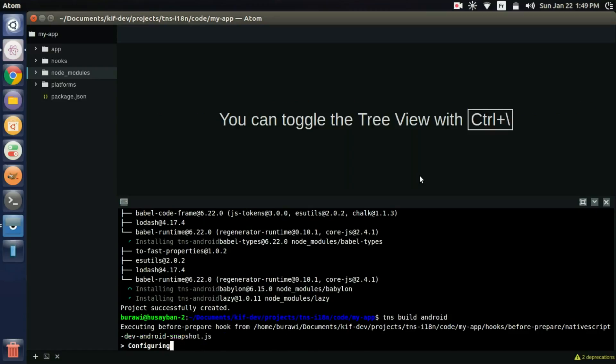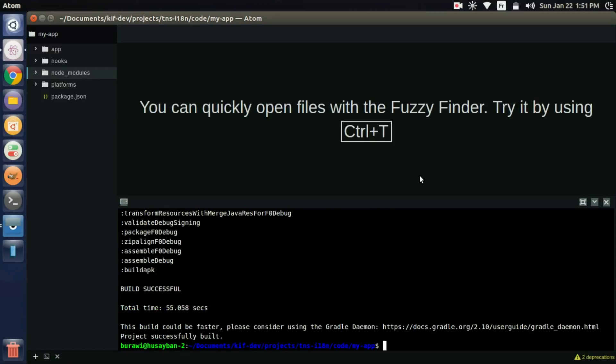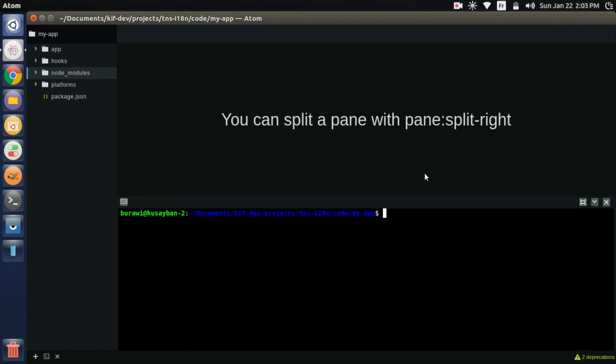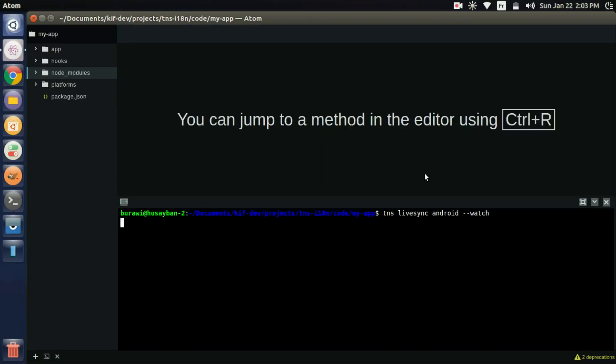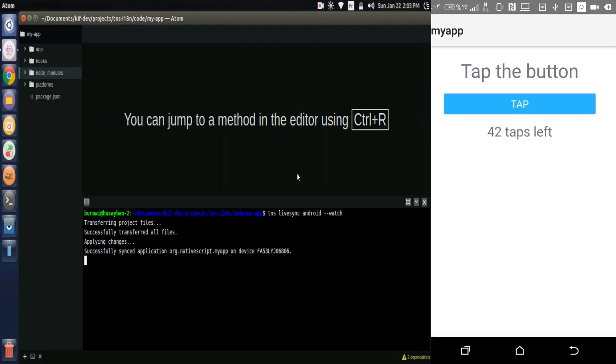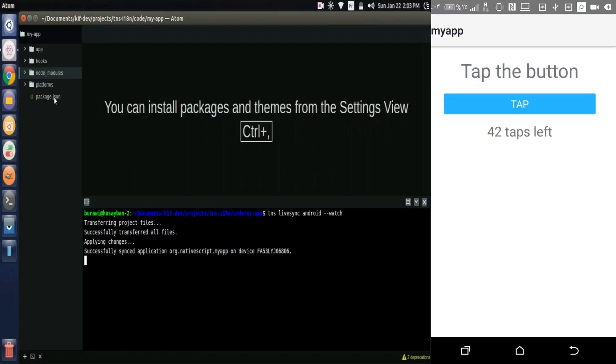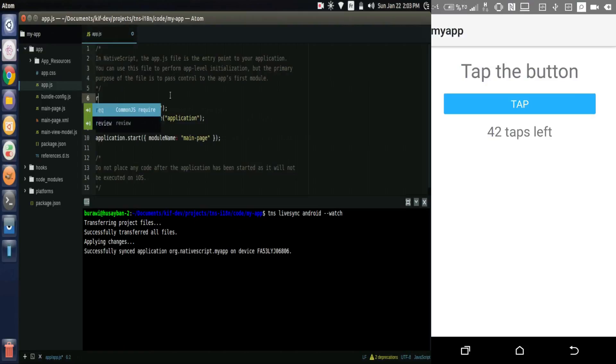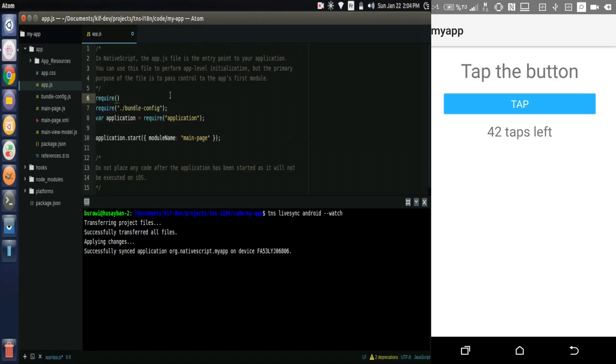This is just for the starting. We'll now watch the app. We go to the app.js file and require the tns-i18n module.